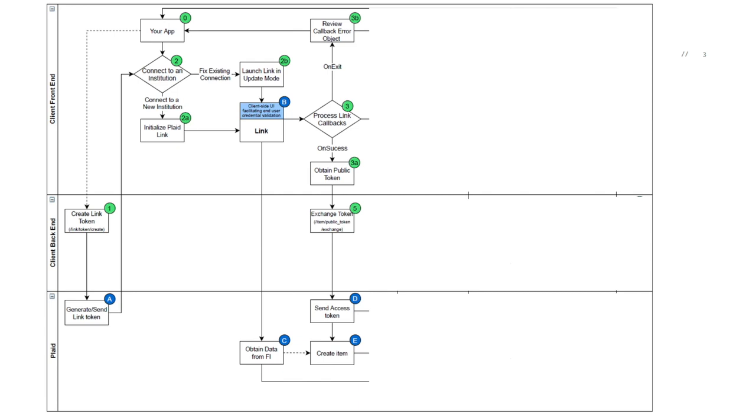The on-success callback, which indicates that the end user has successfully connected to an institution, will yield the public token. To complete the Plaid item creation process, you will need to exchange the public token for an item's access token. The item's access token must be stored as that is the main identifier used to obtain data for that item from the Plaid API.